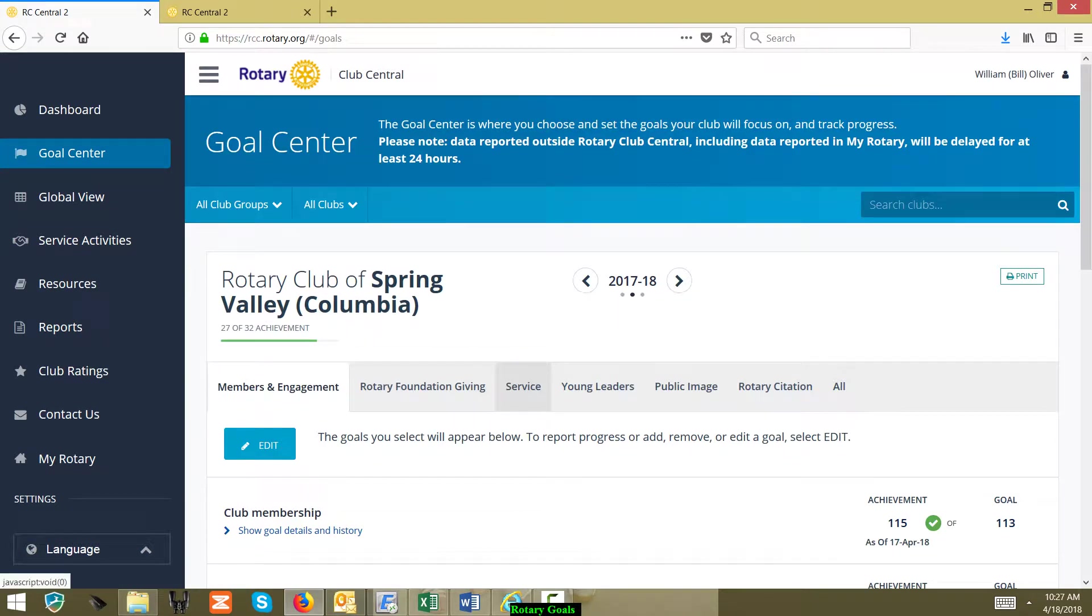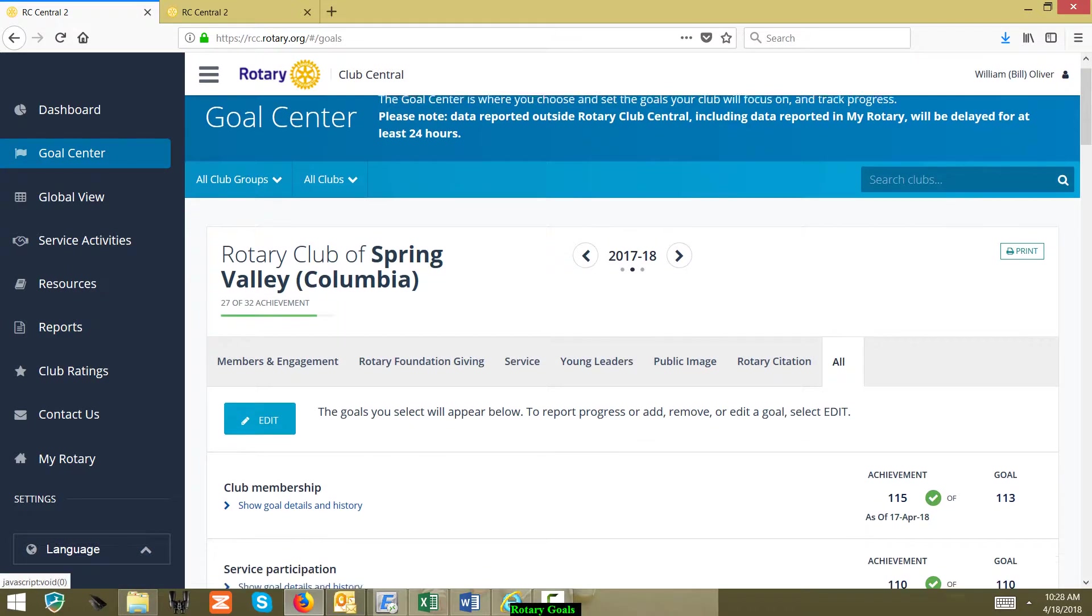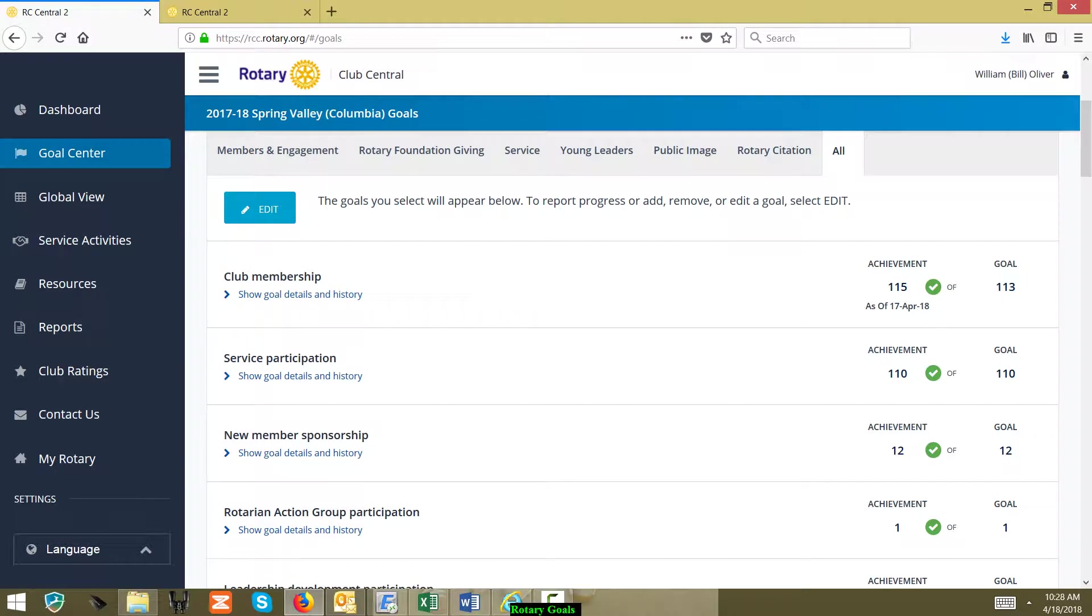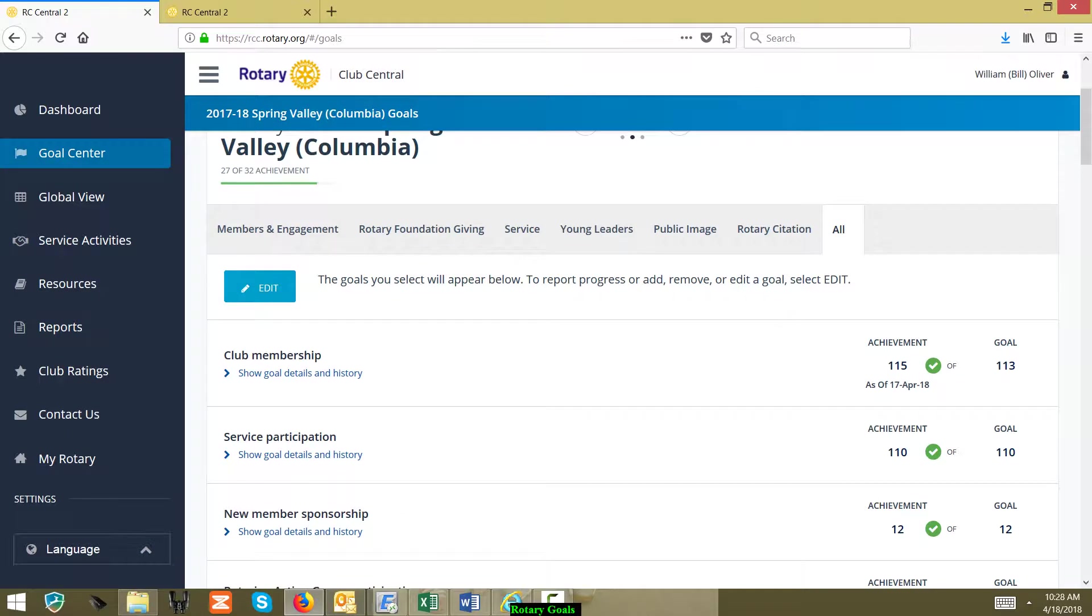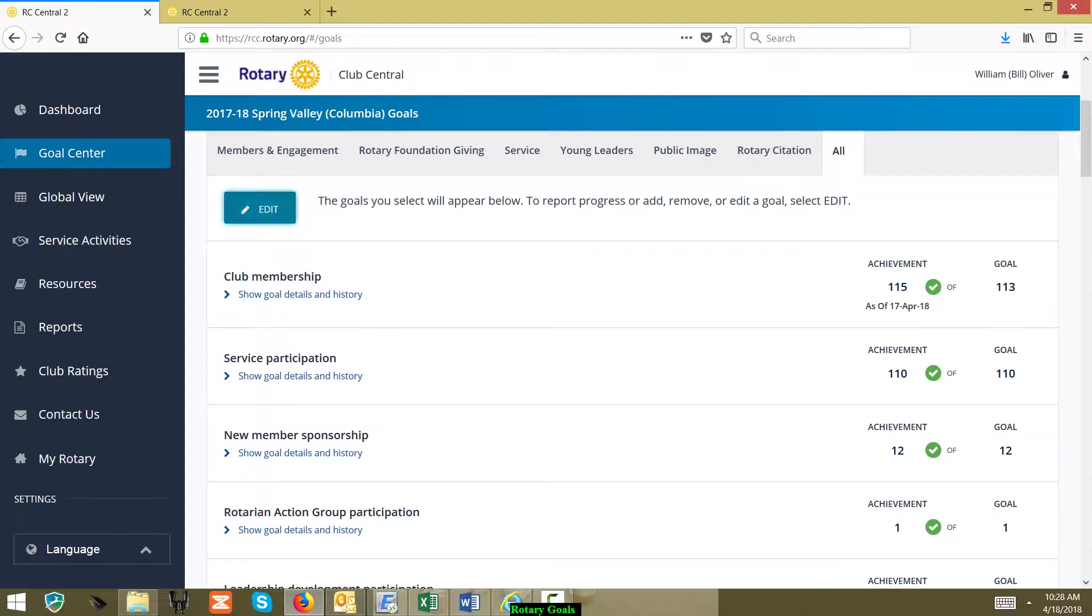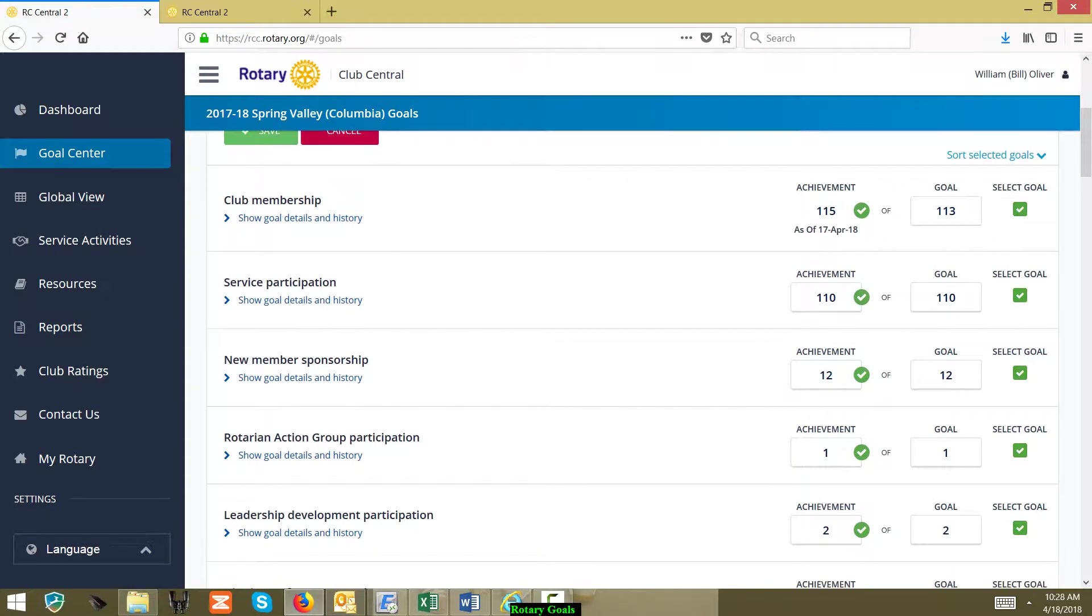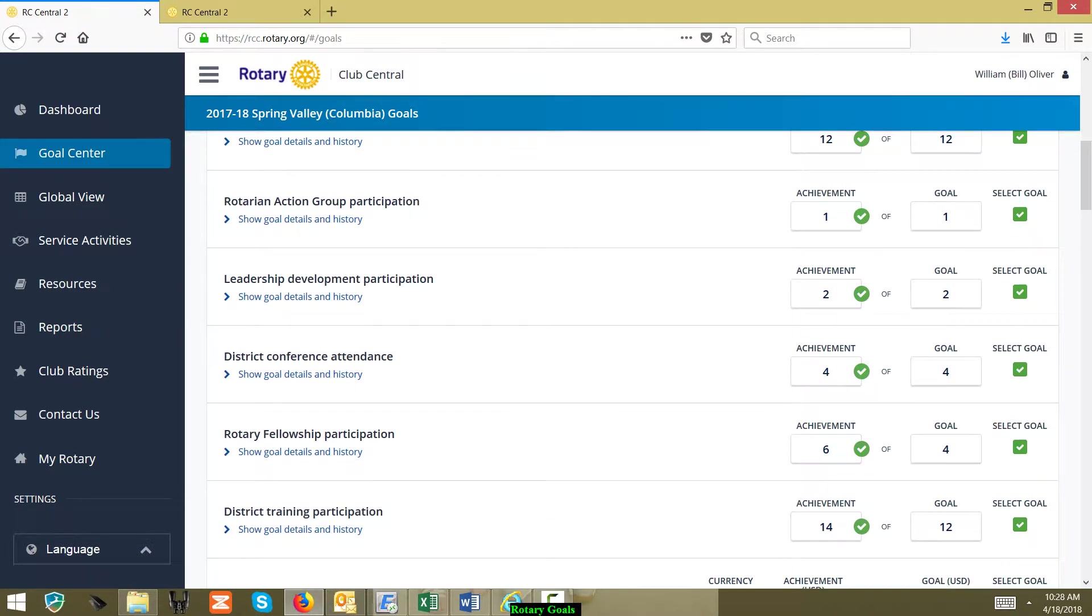You can go and edit each one of these sections, or you can go to the All page and see every single one of the citations. So if you did need to make an edit and you're editing this current year's Rotary citation, you can just click the Edit button.